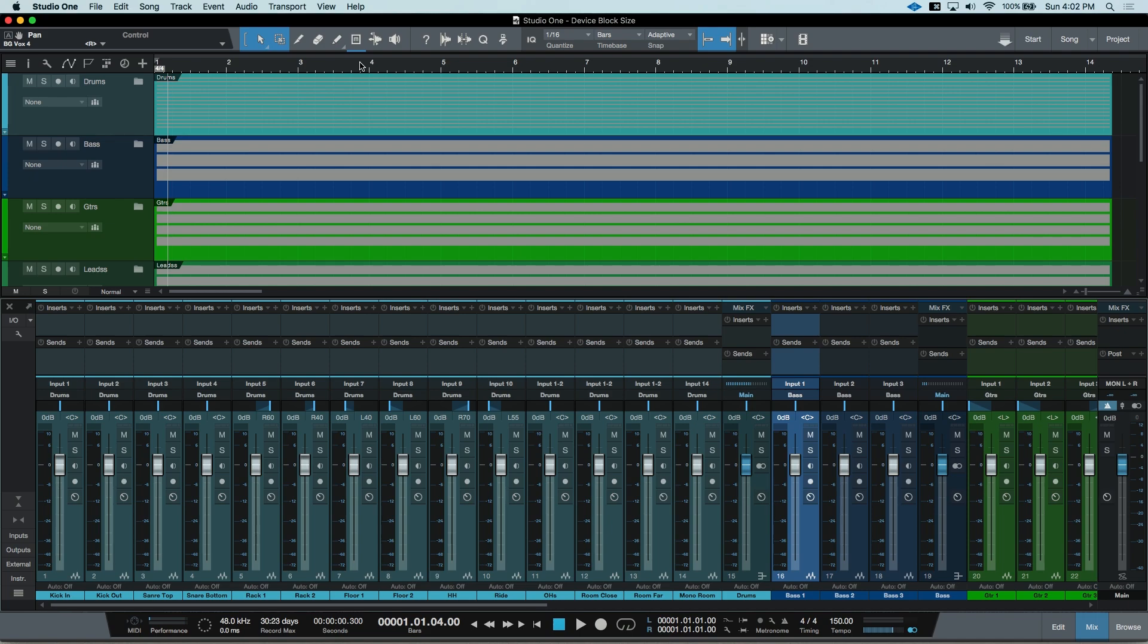The block size, also known as the buffer size, is the amount of time your computer and Studio One will take to process the ins and outs of your sound card or interface.